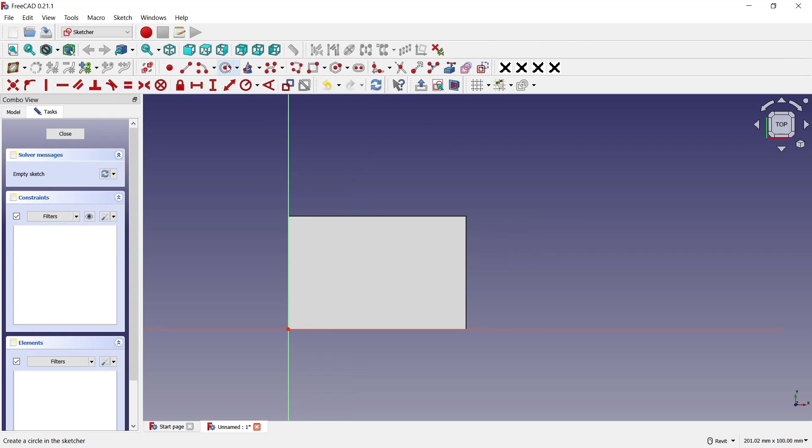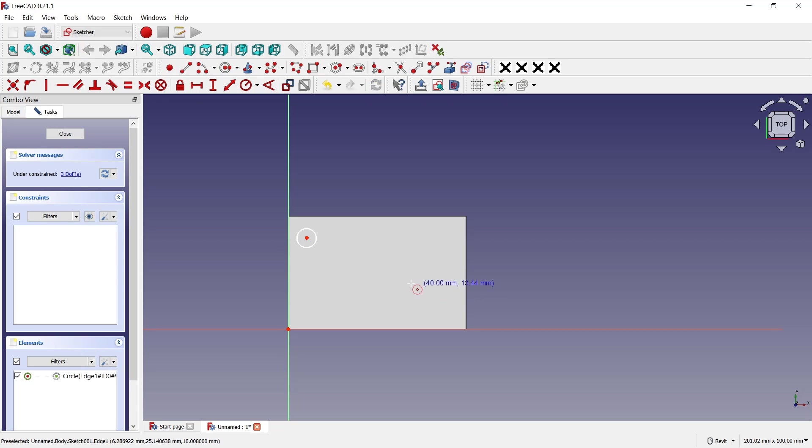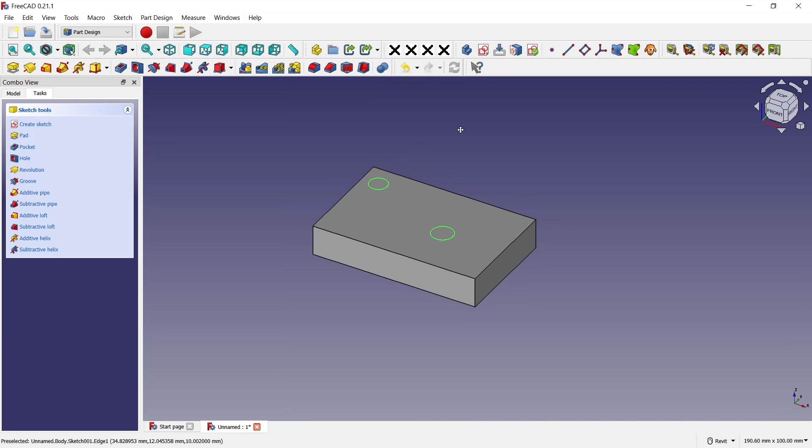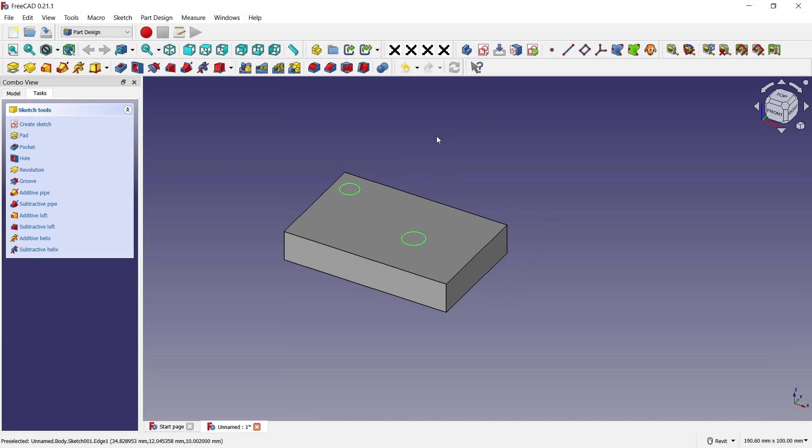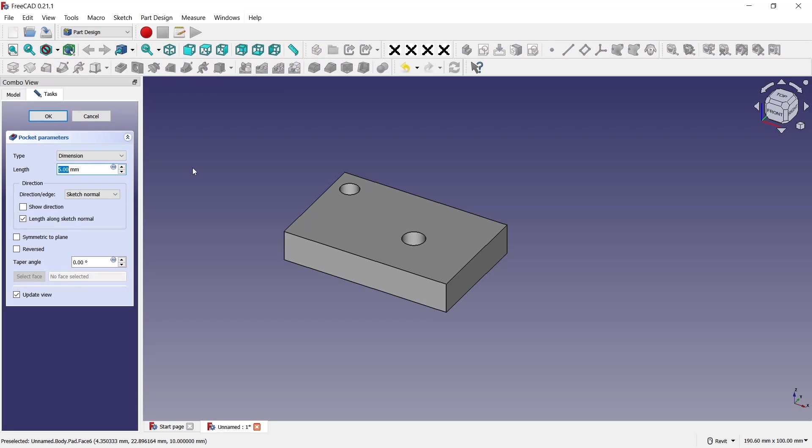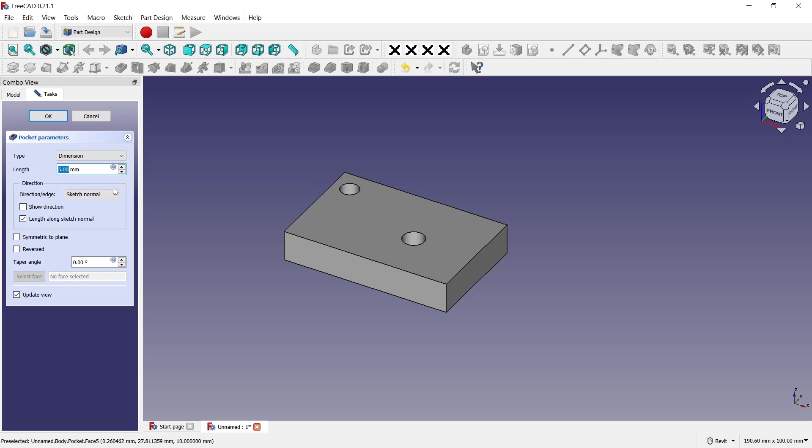I will draw a circle at this point and another one here. Click close. To use extrude cut, you can use this tool called Pocket. It will automatically select the circles and then you can set the type to Through All.